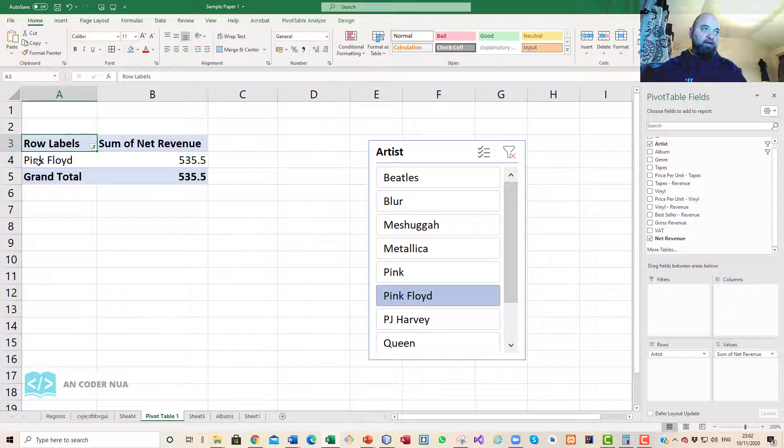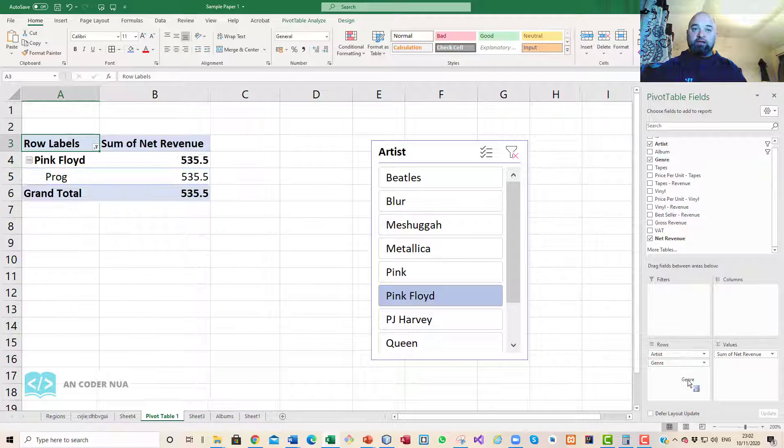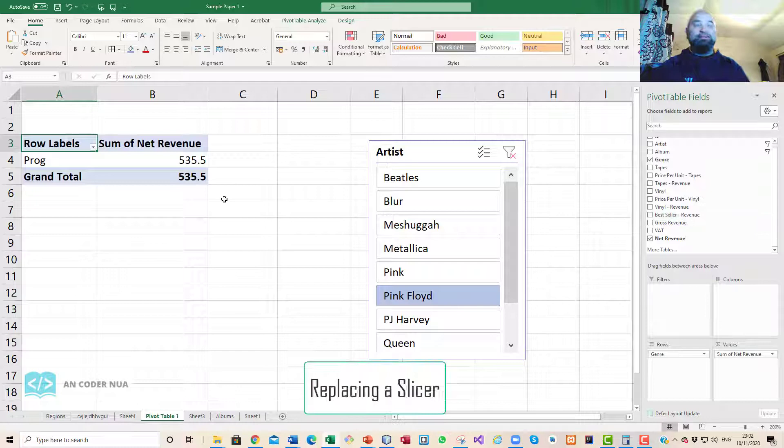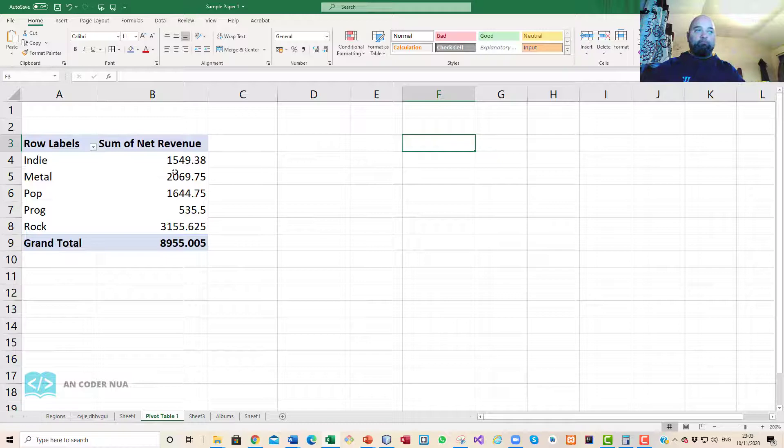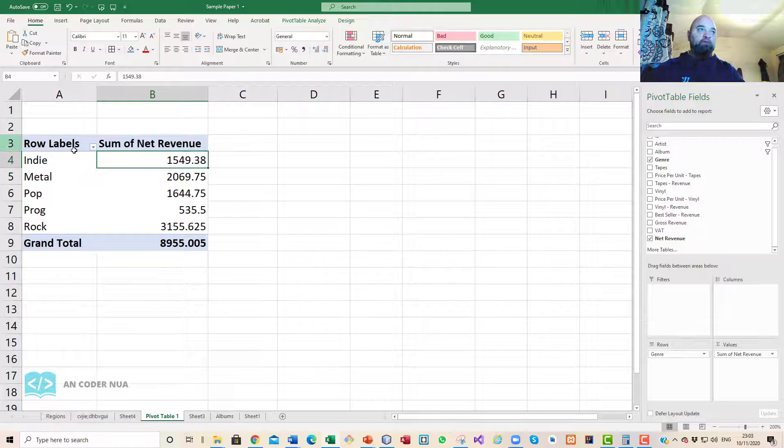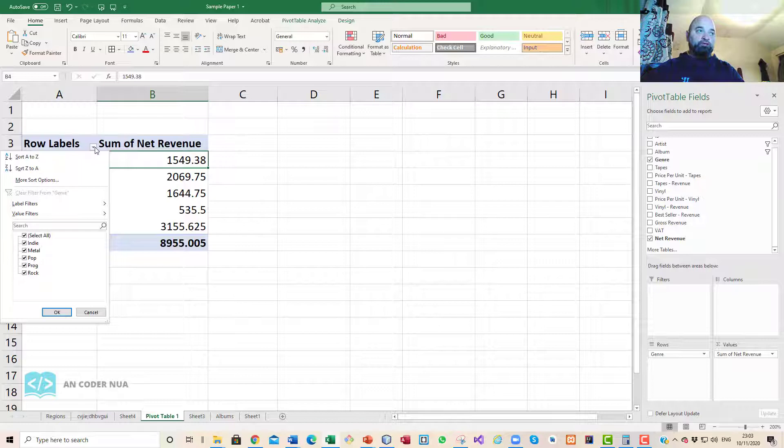Supposing it was a case that you wanted to see maybe the genre as opposed to the actual band themselves. If we click on genre and drag that down here and got rid of artist, we can see now those that are indie and so forth.